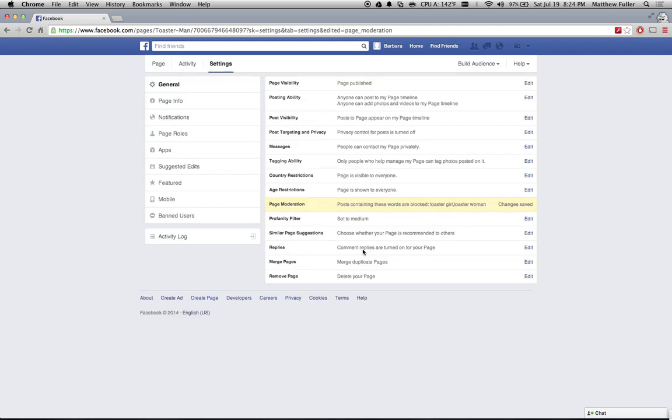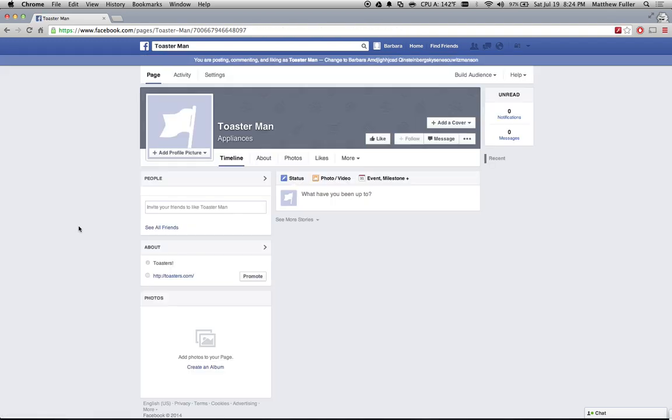Save those changes, head back over to your page, and people when they post those, it'll either show up in your spam filter and you have to approve them, or it'll just outright block them from posting that word.